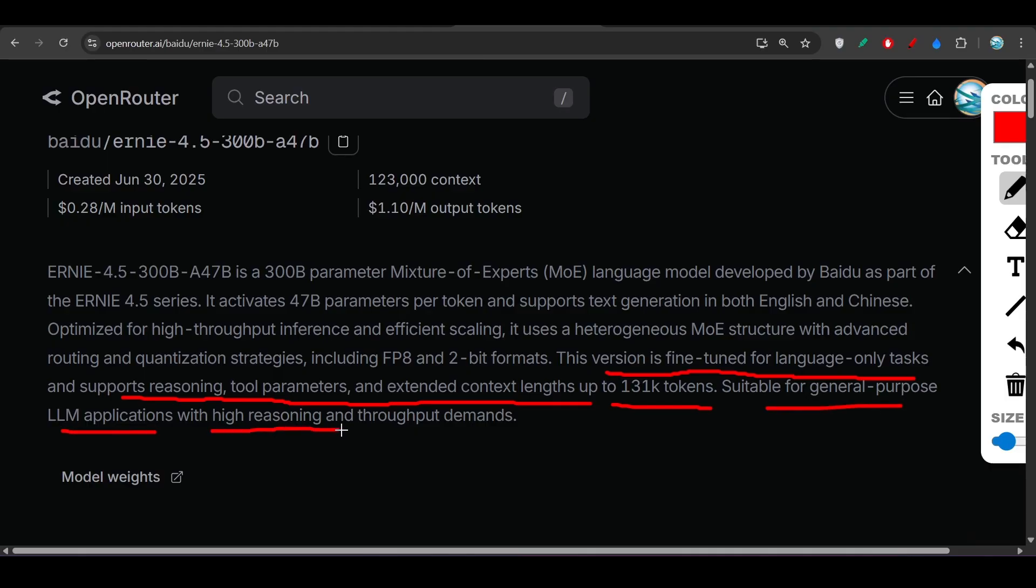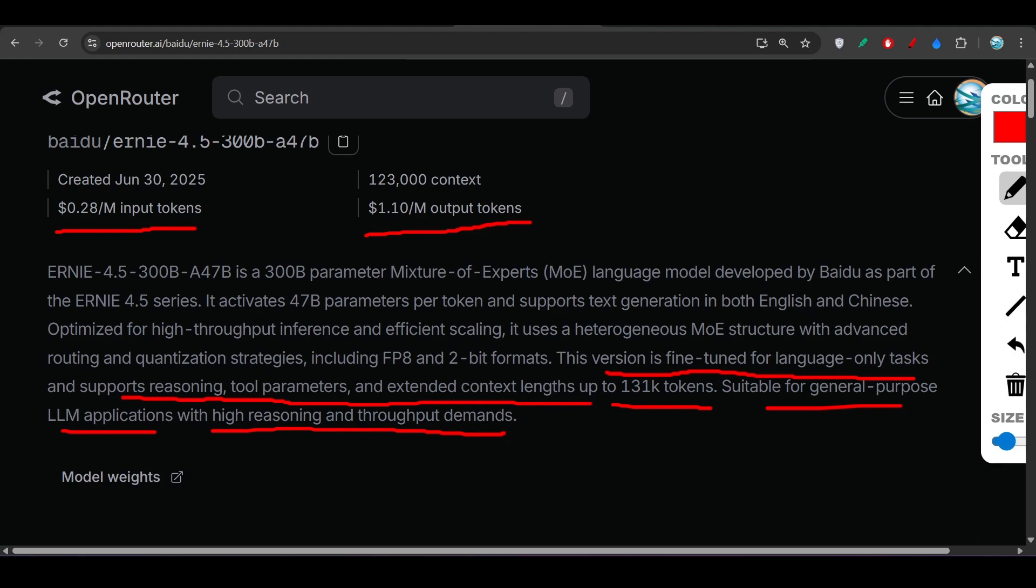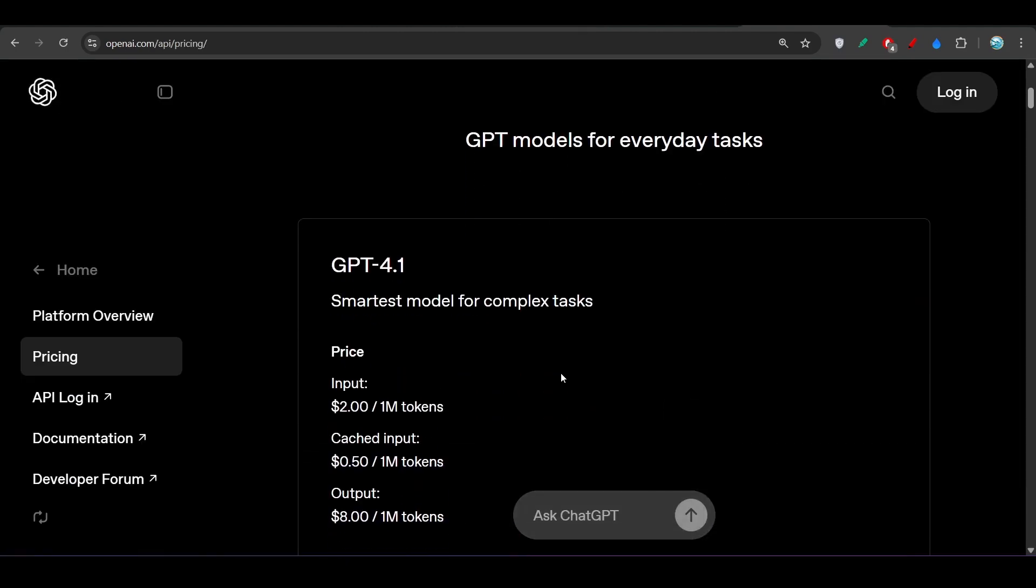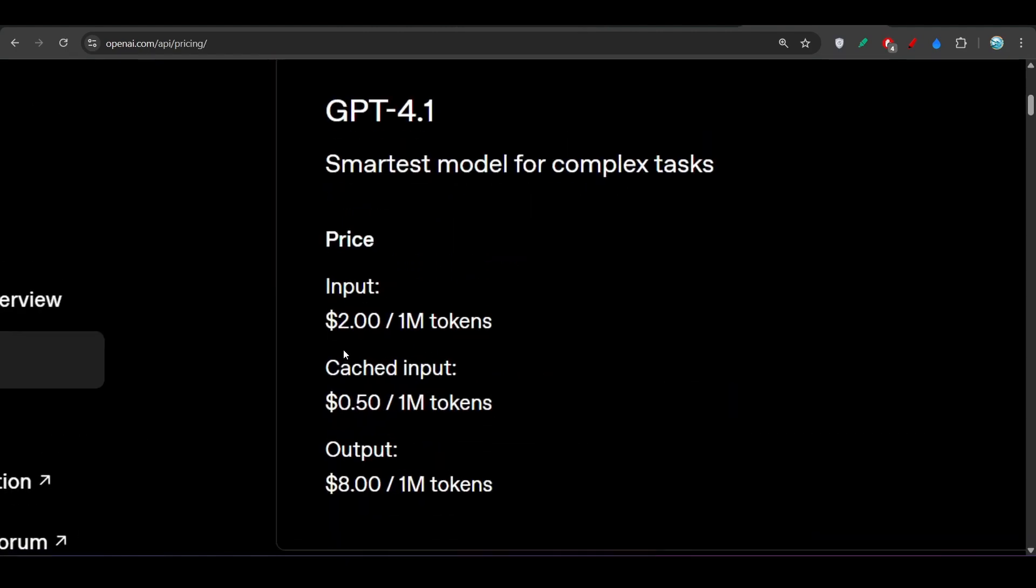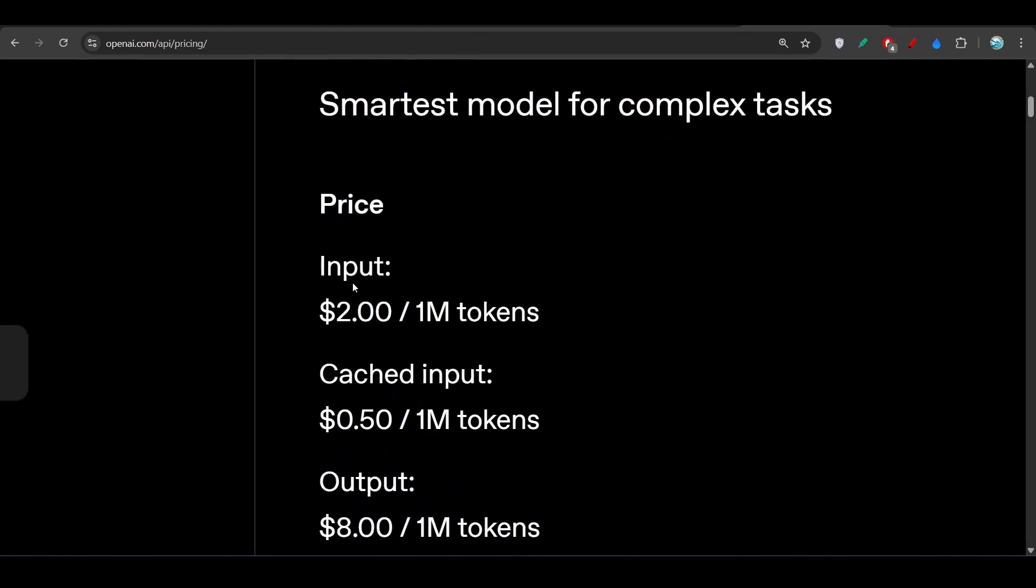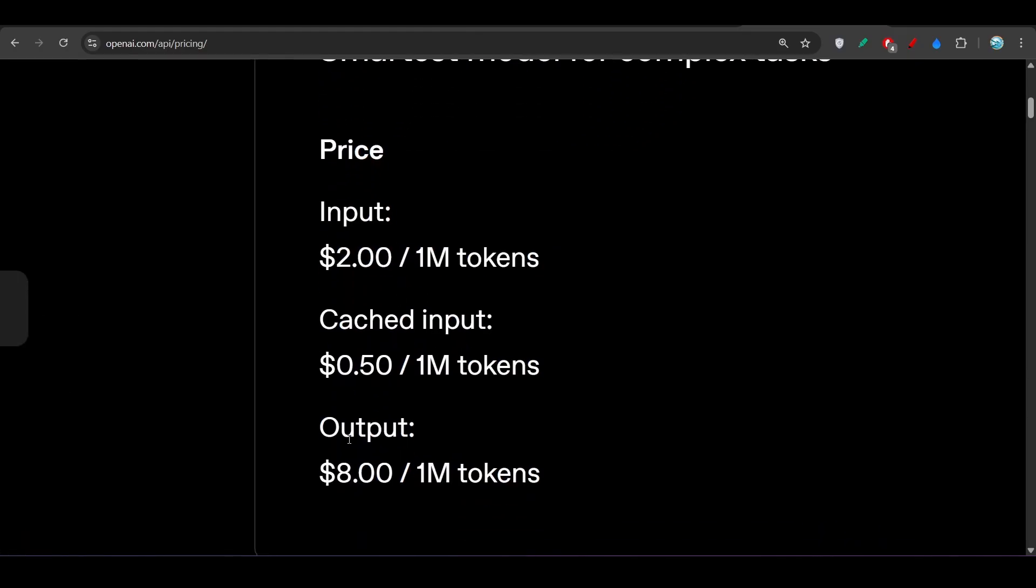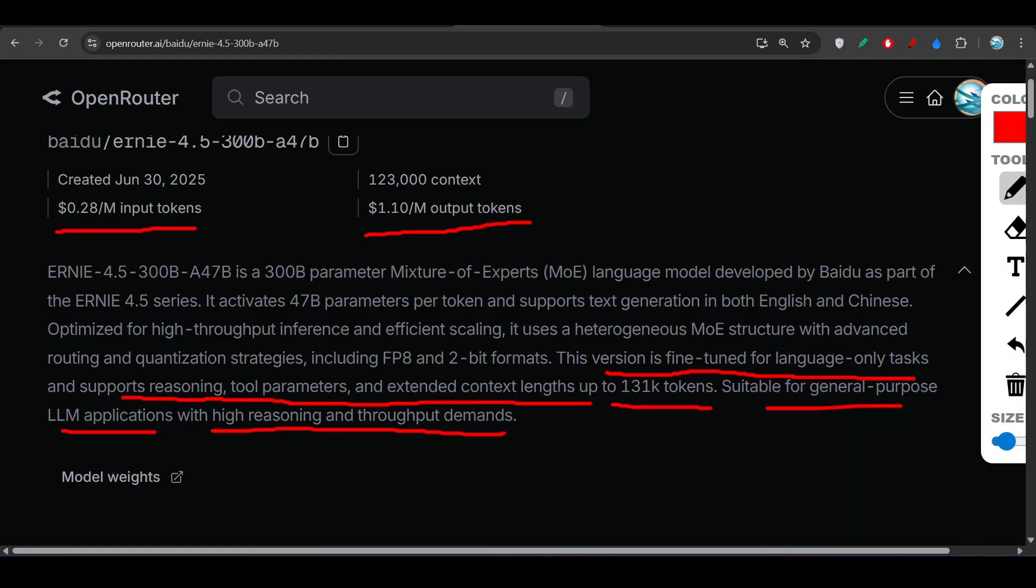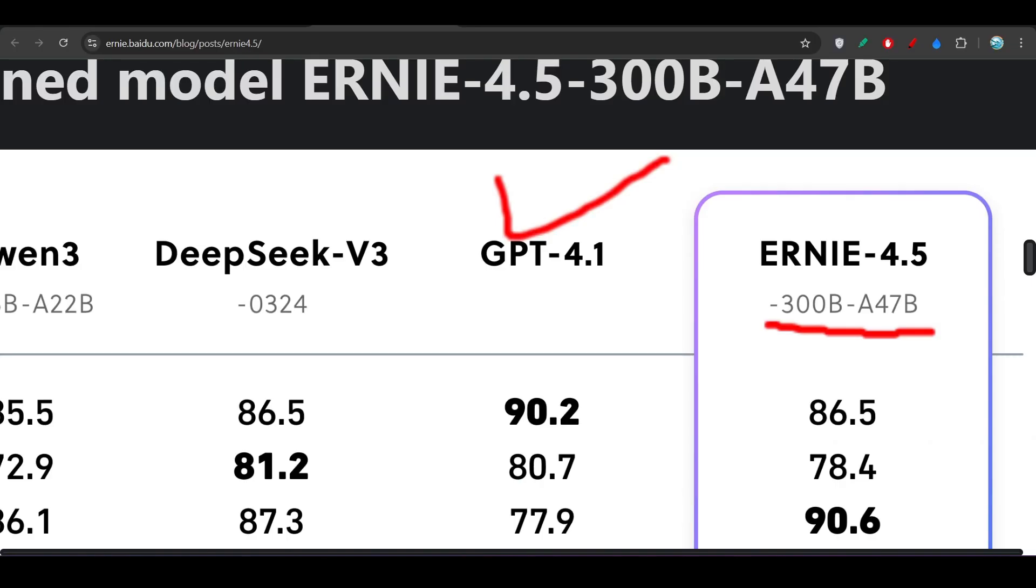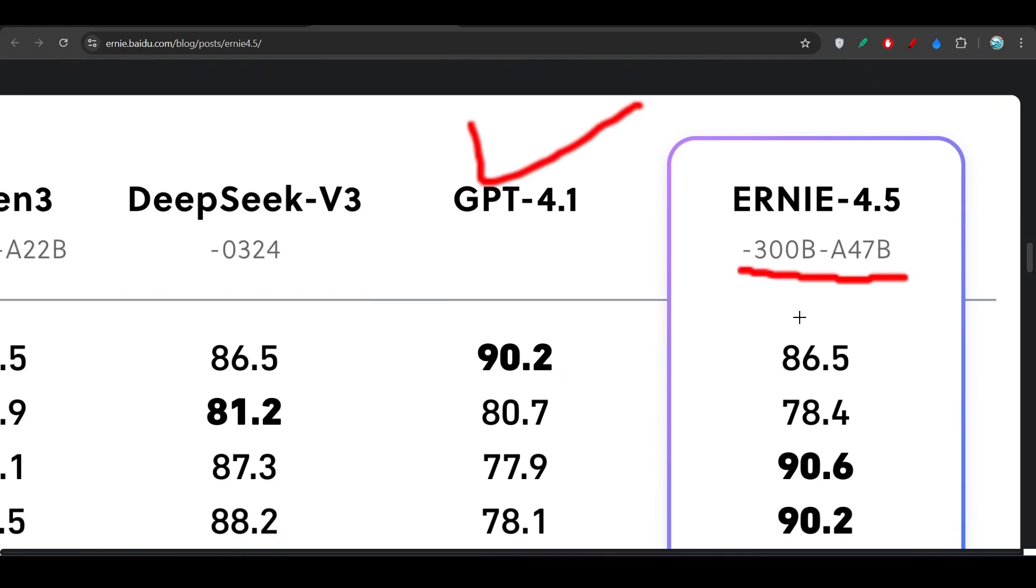It costs only $0.28 per million input tokens and the output token price is $1.10 per million. Here you see that GPT-4.1 price is around $2 for 1 million input tokens and $8 for 1 million output tokens. GPT-4.1 price is very high compared to ERNIE 4.5.